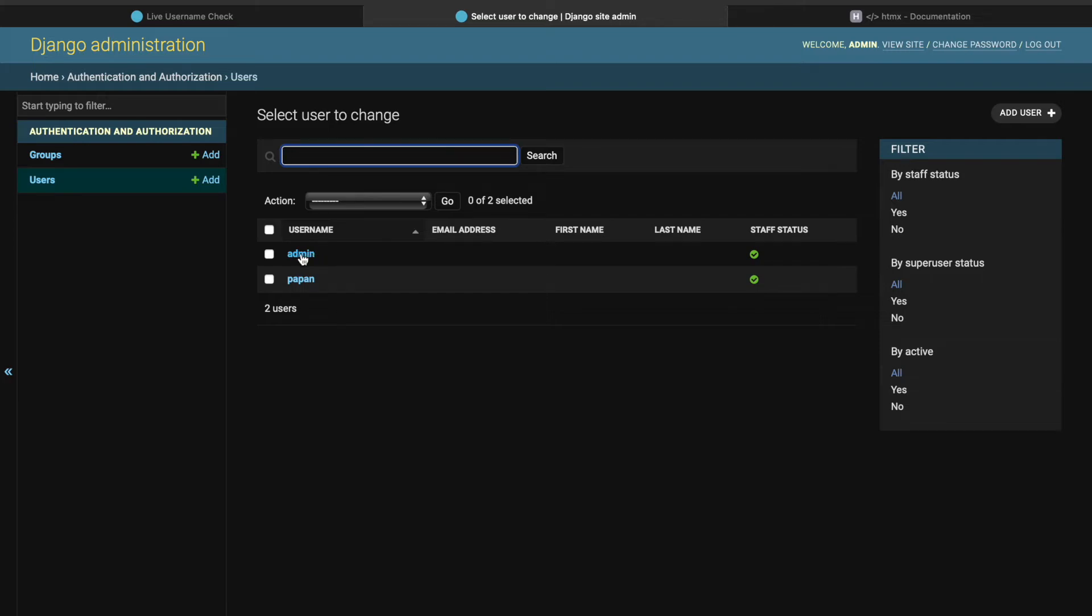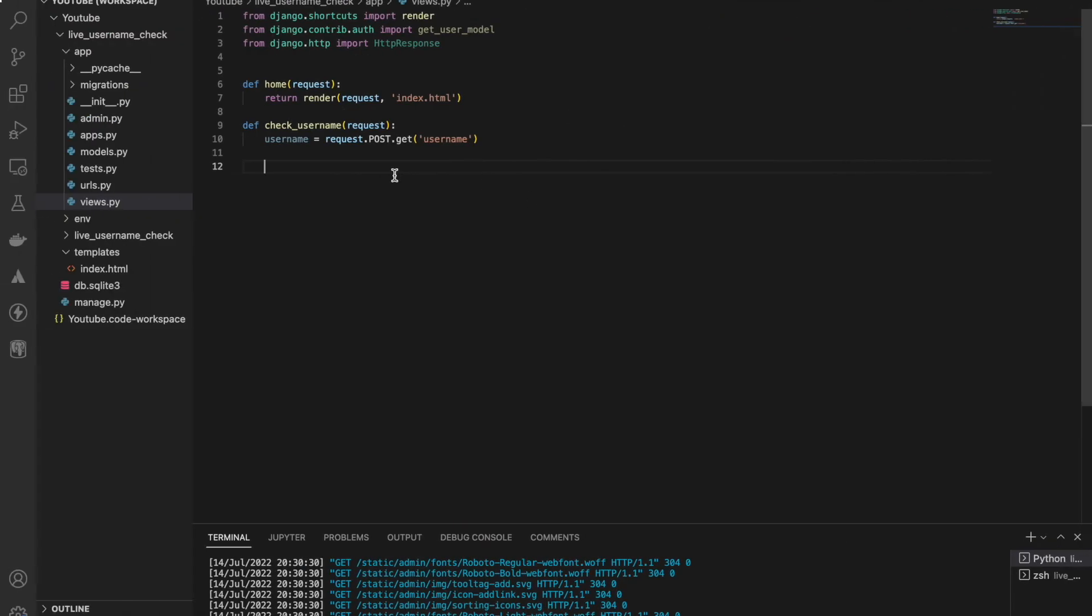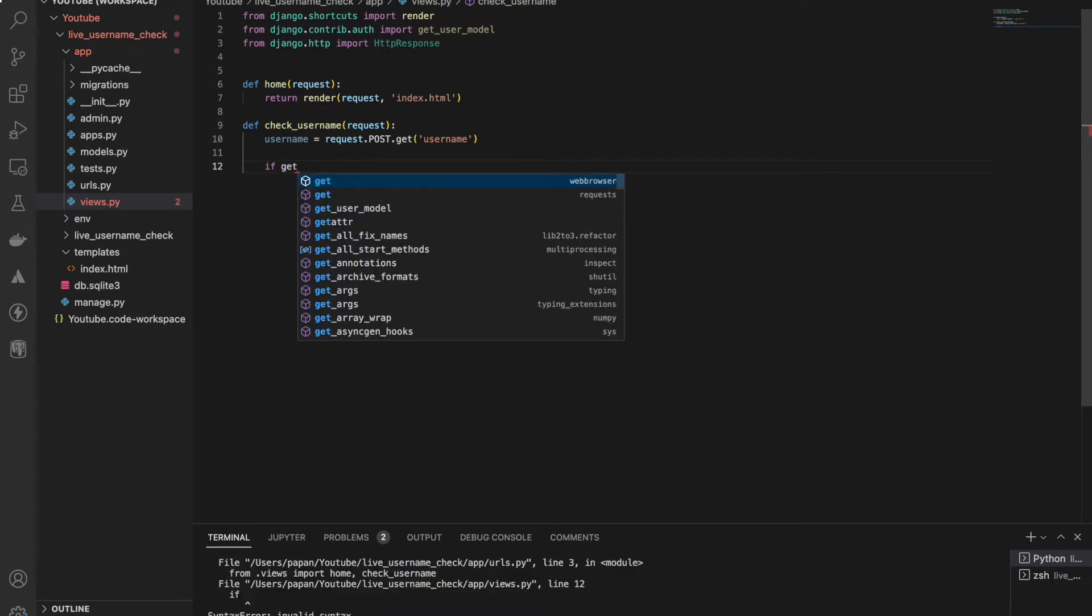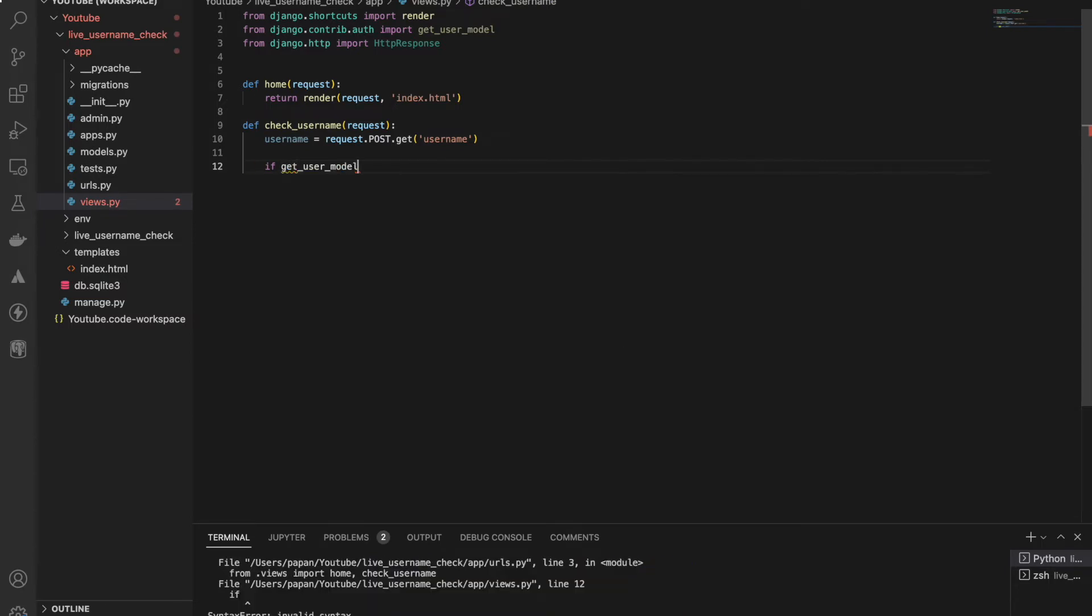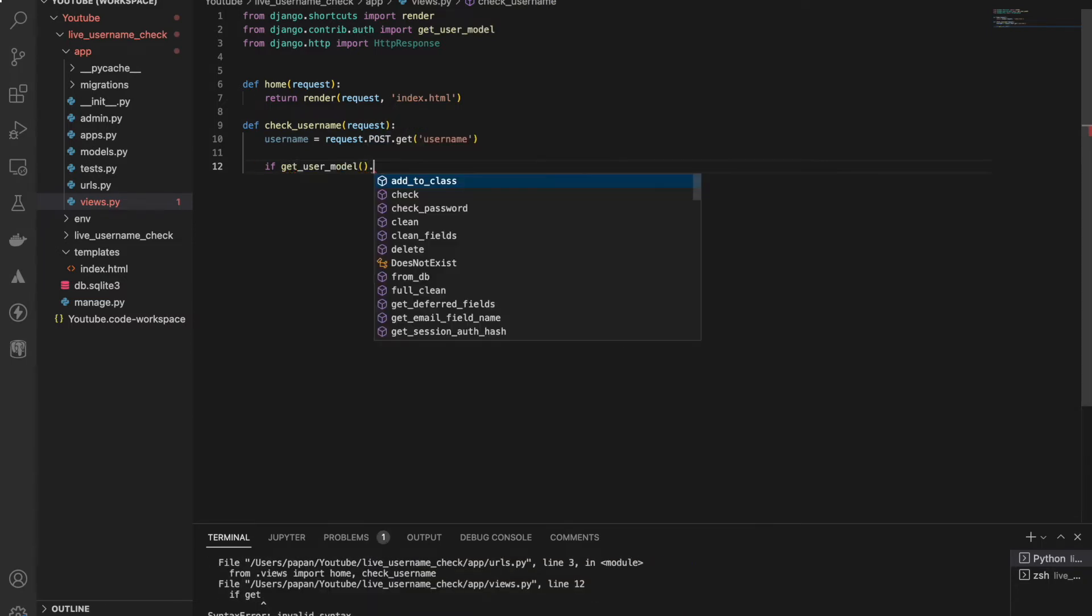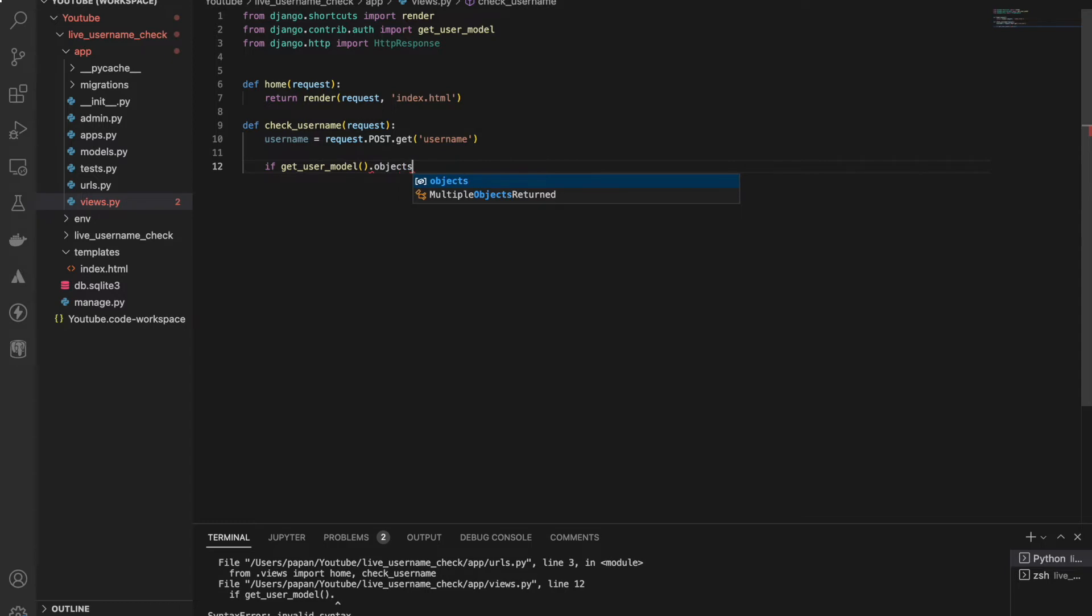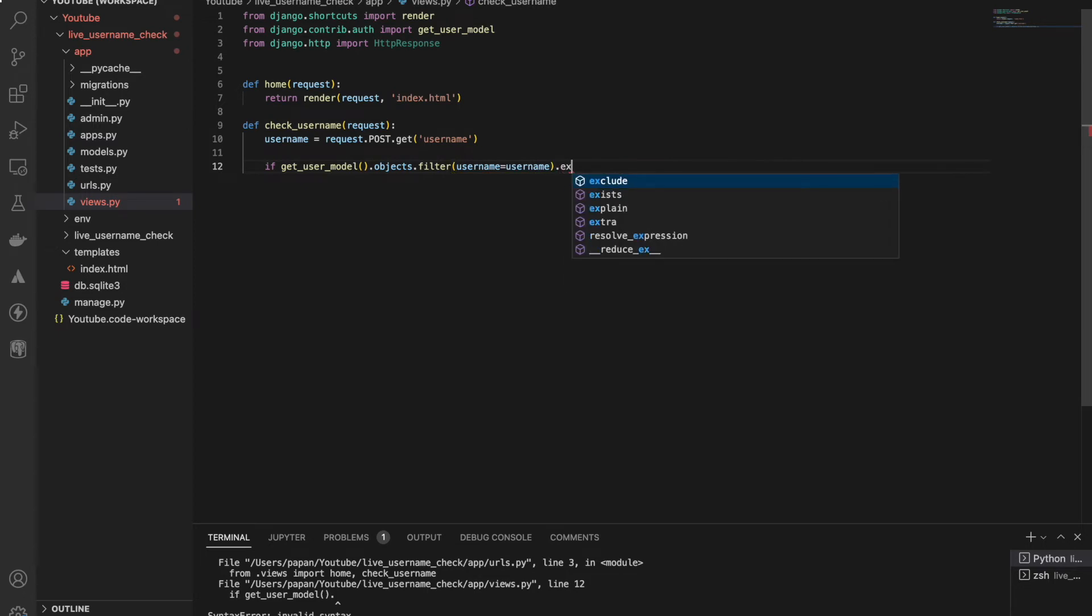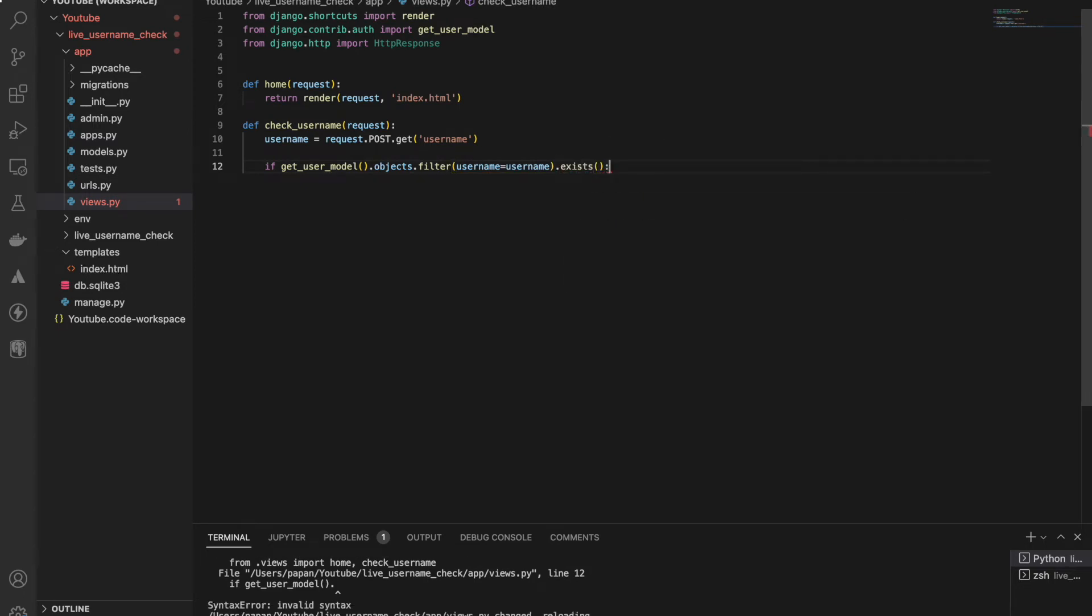And let me write this condition: if get_user_model - don't forget to put the parentheses - .objects.filter username equals username. I'm checking if it exists or not. If it exists, what I'll do